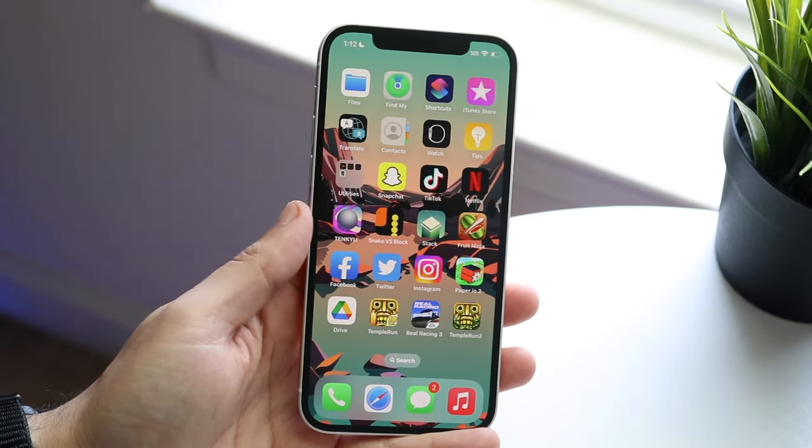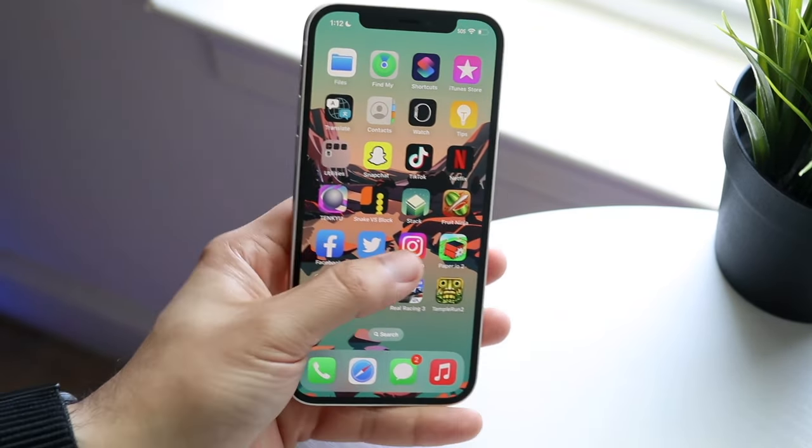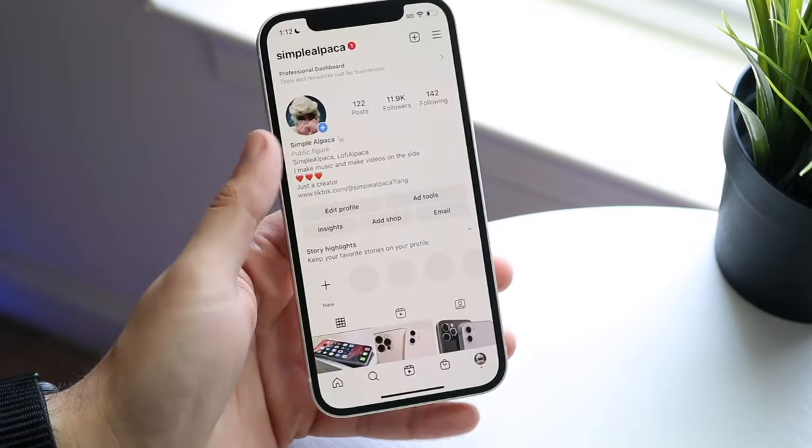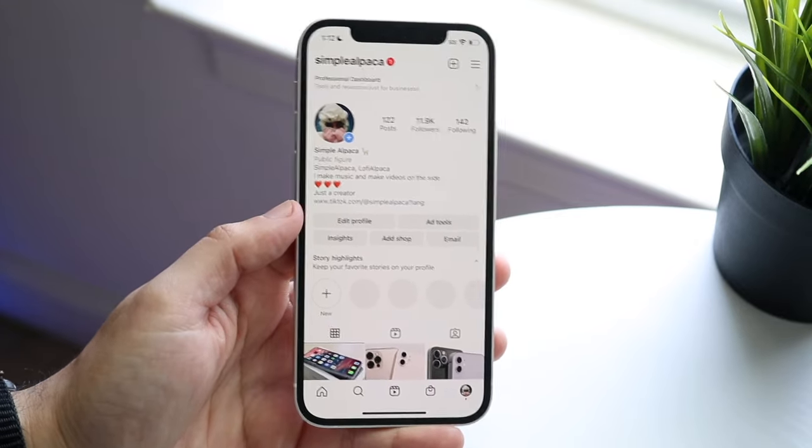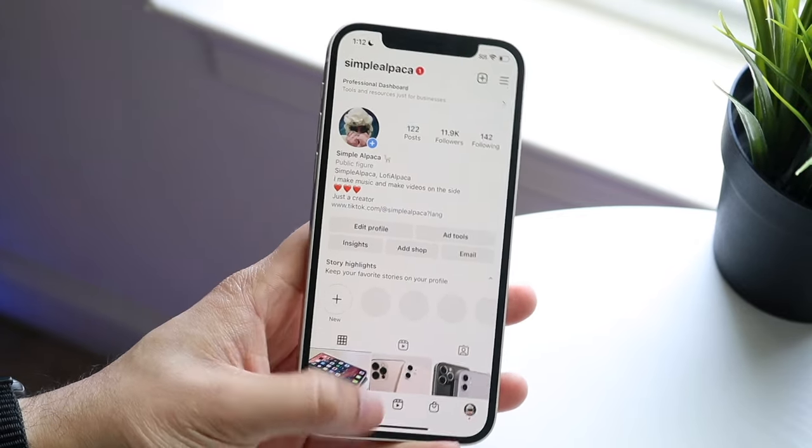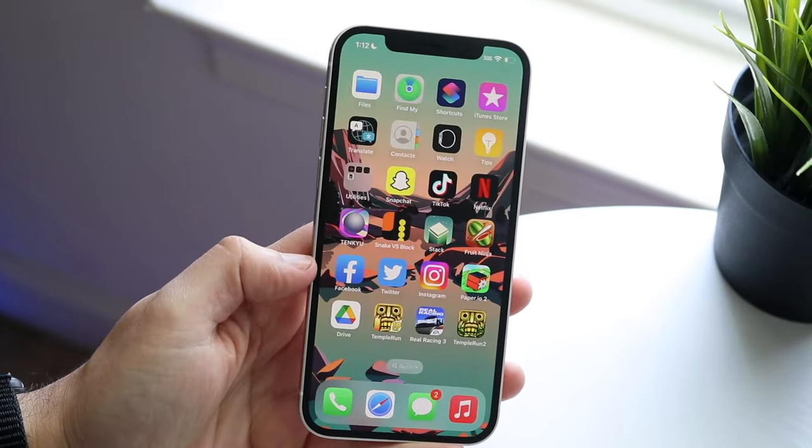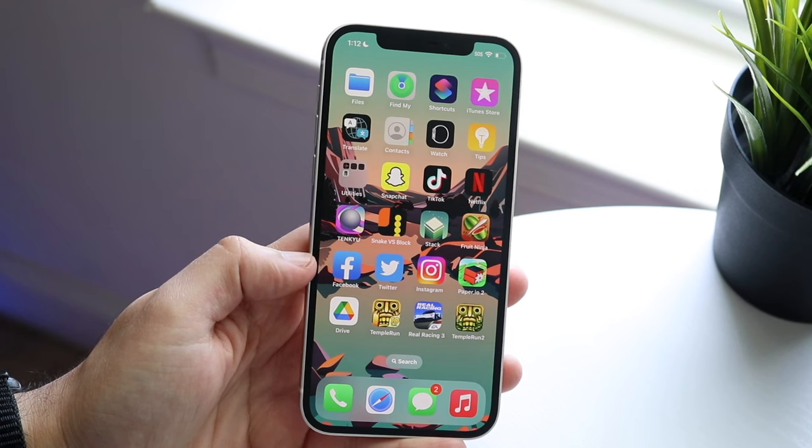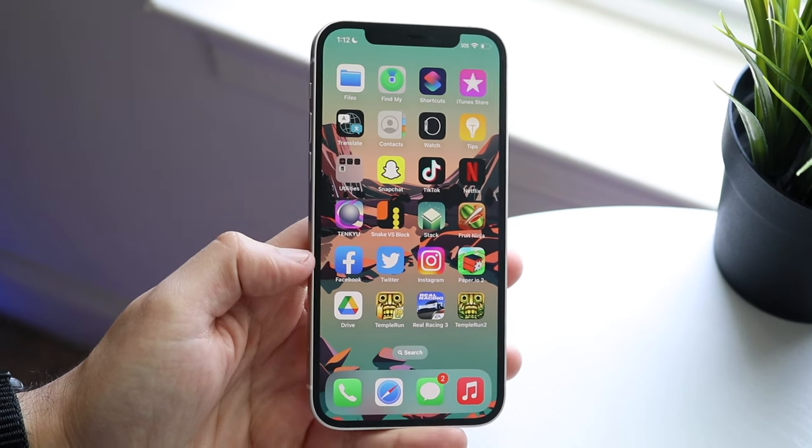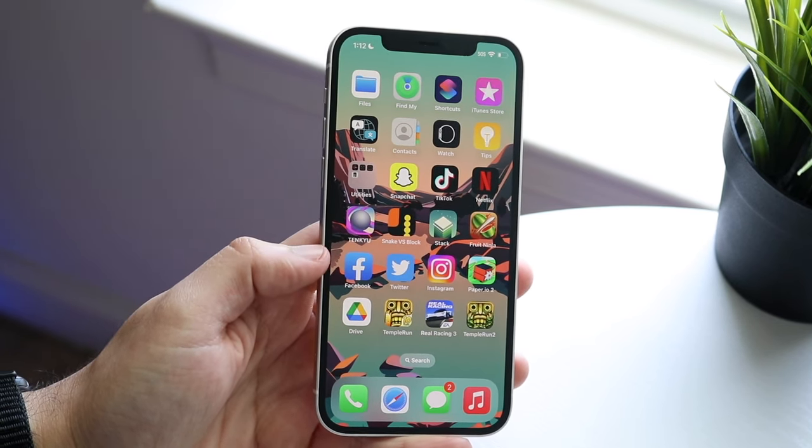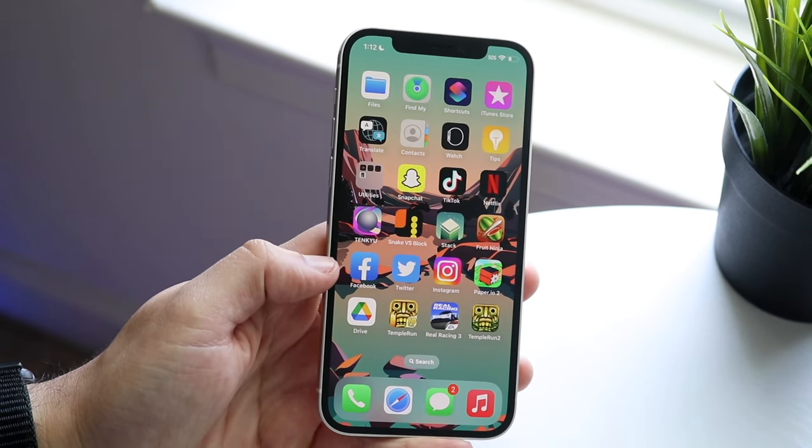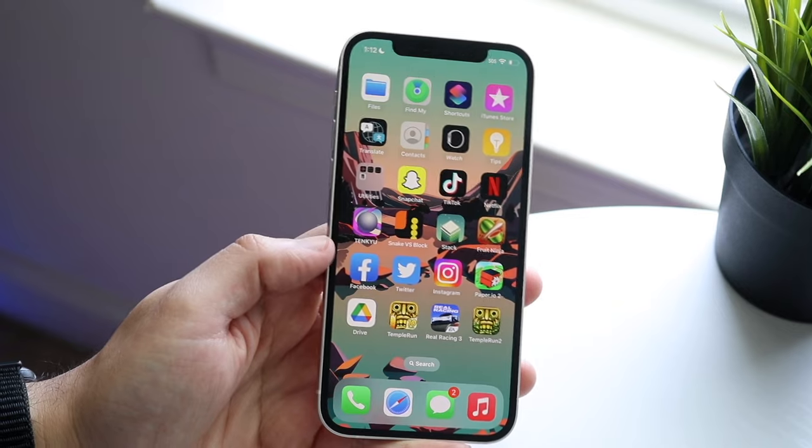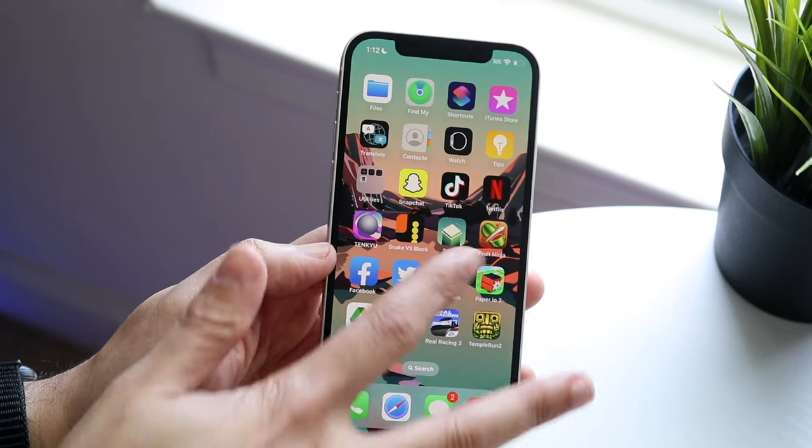We're doing this through Instagram, so log into your Instagram account and make sure you have the credentials for your Facebook account as well. If you don't have them, it's not going to work, so you may as well download the Facebook app on your phone and sign in there. It'll make it a little bit easier.